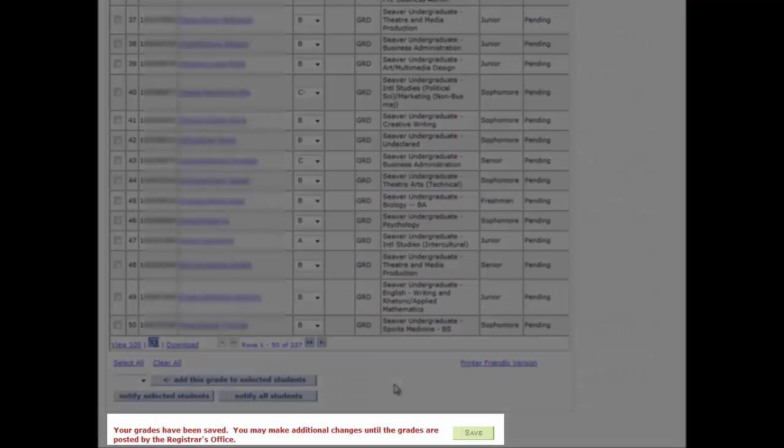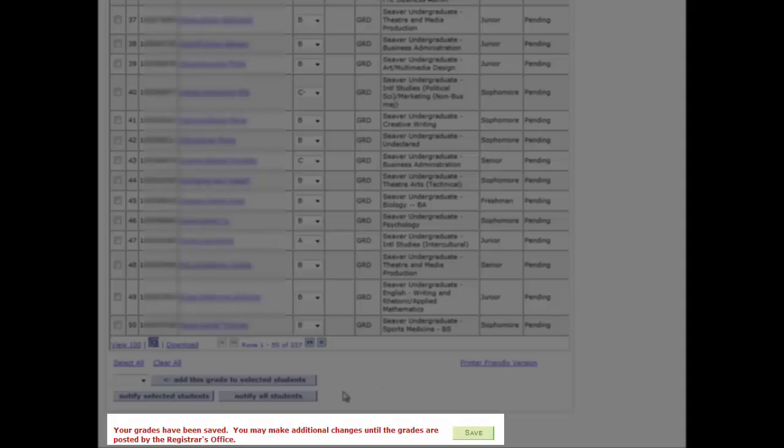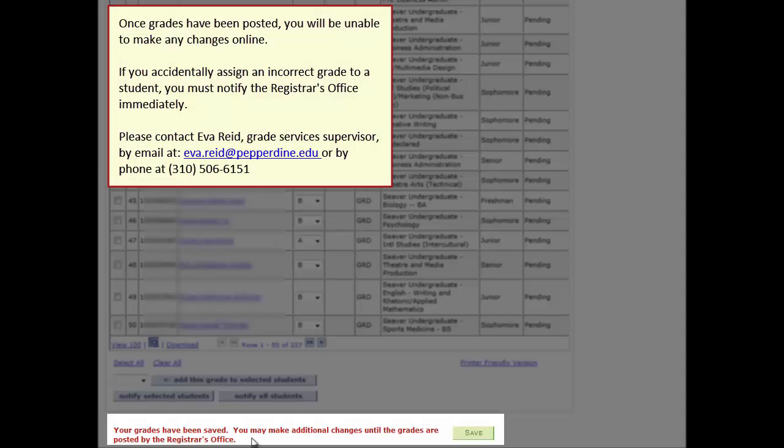Note the text message adjacent to the Save button. Your grades have been saved. You may make additional changes until the grades are posted by the Registrar's Office.